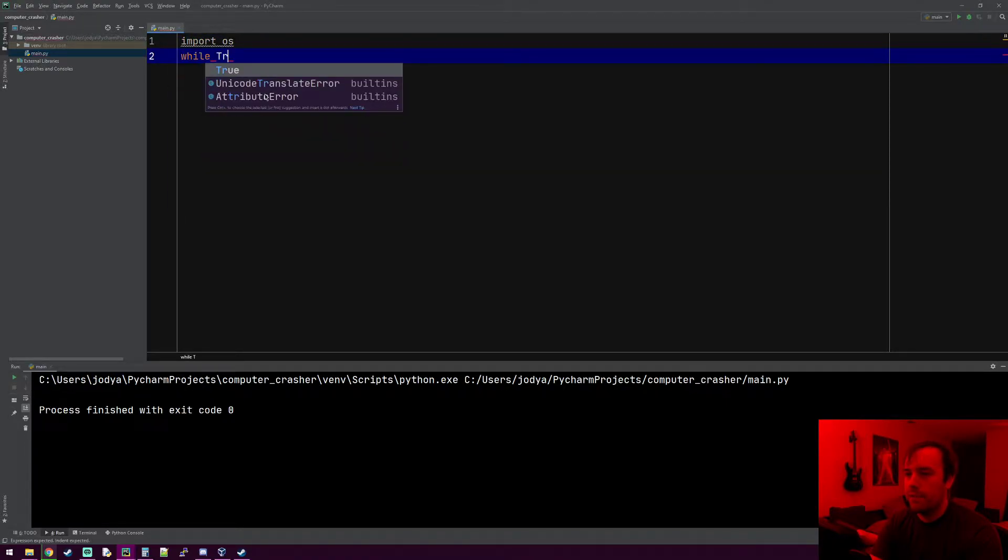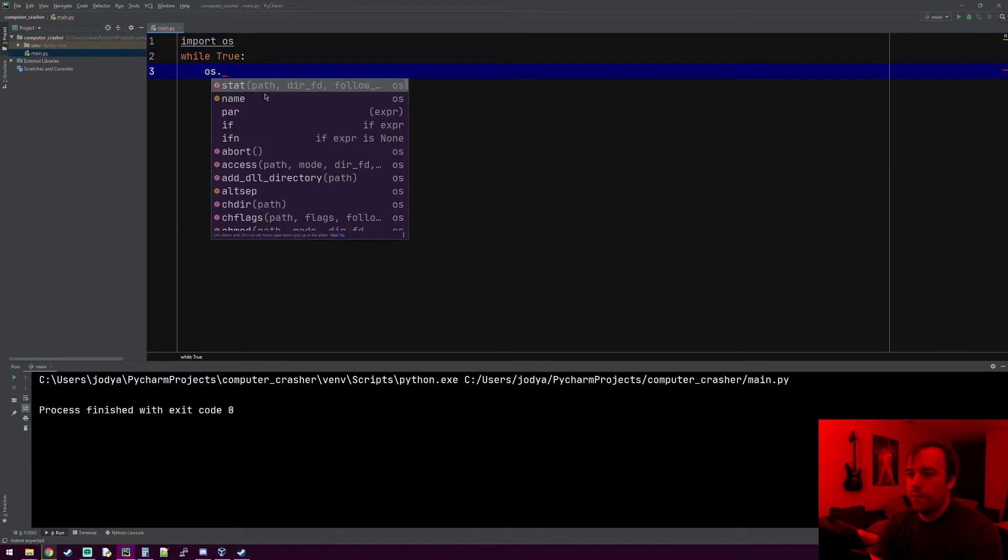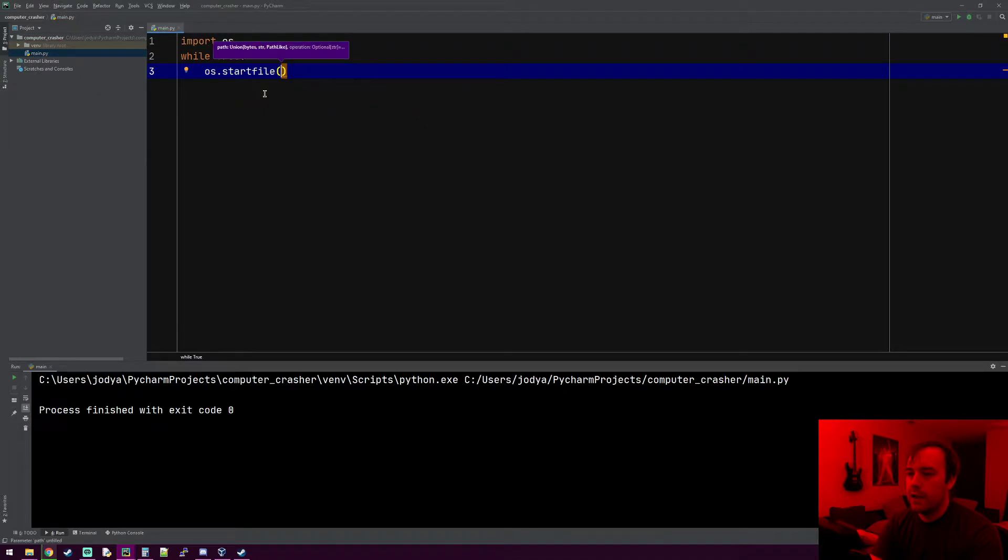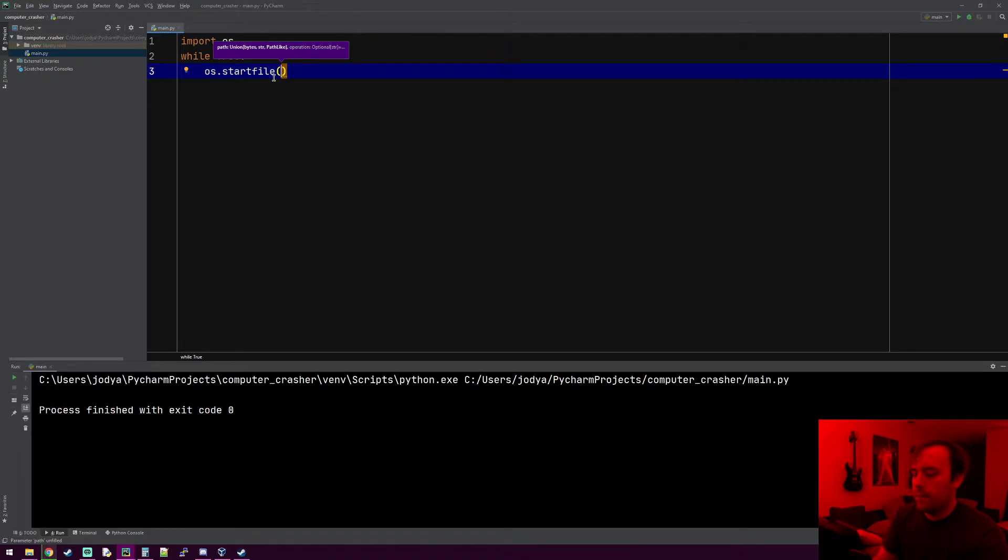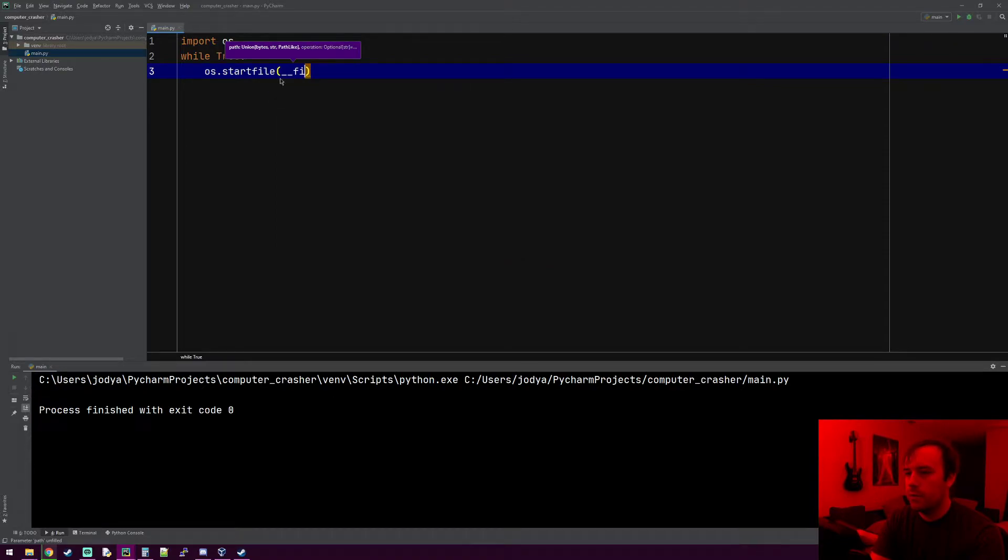And we're just going to tell this file to launch itself. So you can do startfile, and this will take a file path and it'll find it and just execute it. So to launch the file itself, this particular file right here that contains the code, you can just do underscore underscore file underscore underscore, and this will just equal the name of the file.